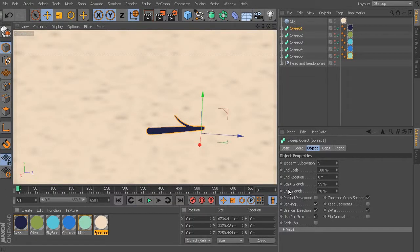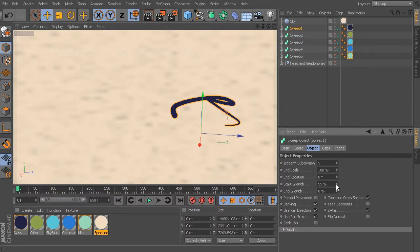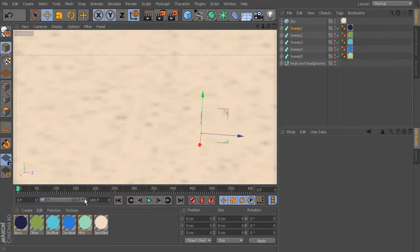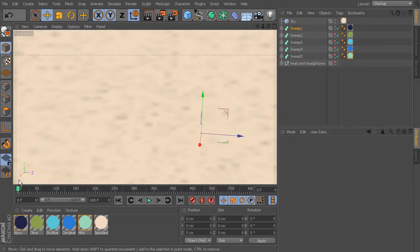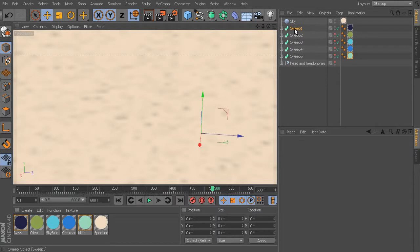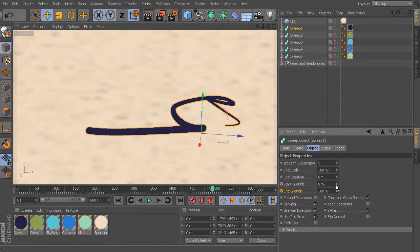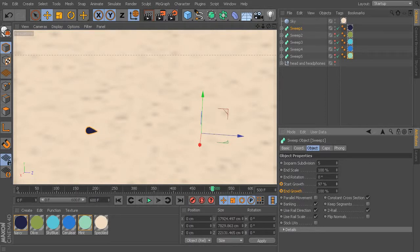I'm going to start with both start growth and end growth completely invisible, so we'll take both down to zero on frame zero. We'll control-click both to set those keyframes. We're just working with 600 frames here. Now let's move forward to frame 500 — not quite the end but almost. The end growth will be 100% because it goes all the way to the end of the sweep, and we'll bring the start growth up to about 96.